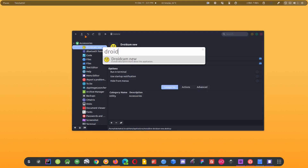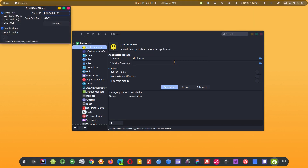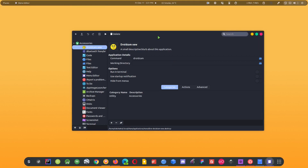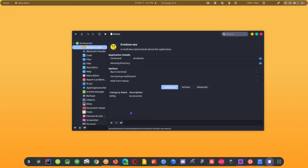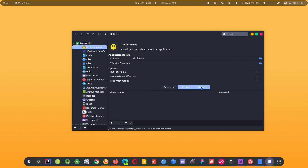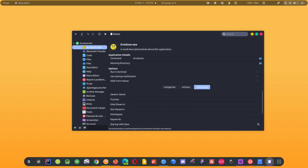Now if I search for DroidCam again, I can see DroidCam New in the results. It also comes with some extra options — for example you can specify a category like internet or games, and it also has some advanced features.